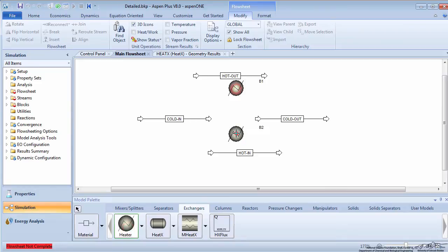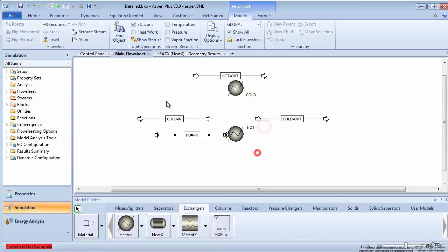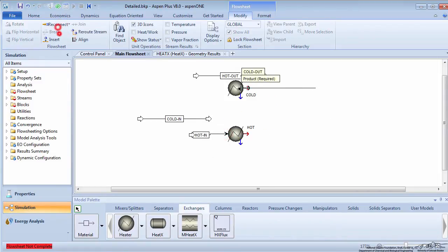Create two heater models, one to represent the cold side and one to represent the hot side. Connect the inlet and outlet streams appropriately.